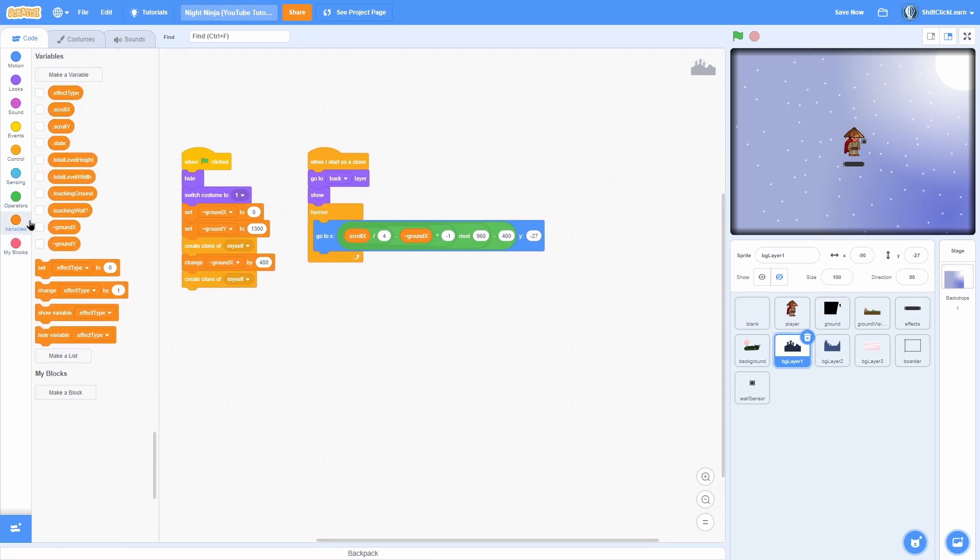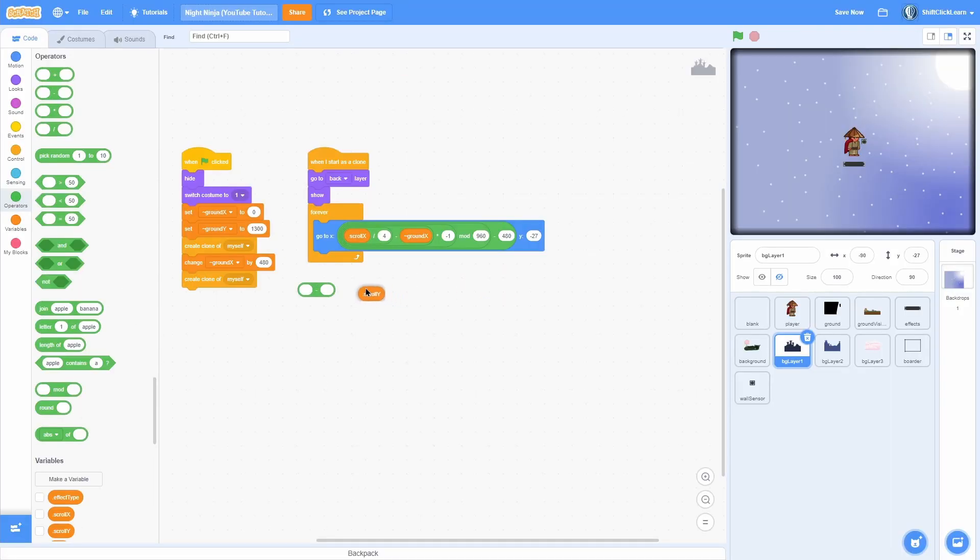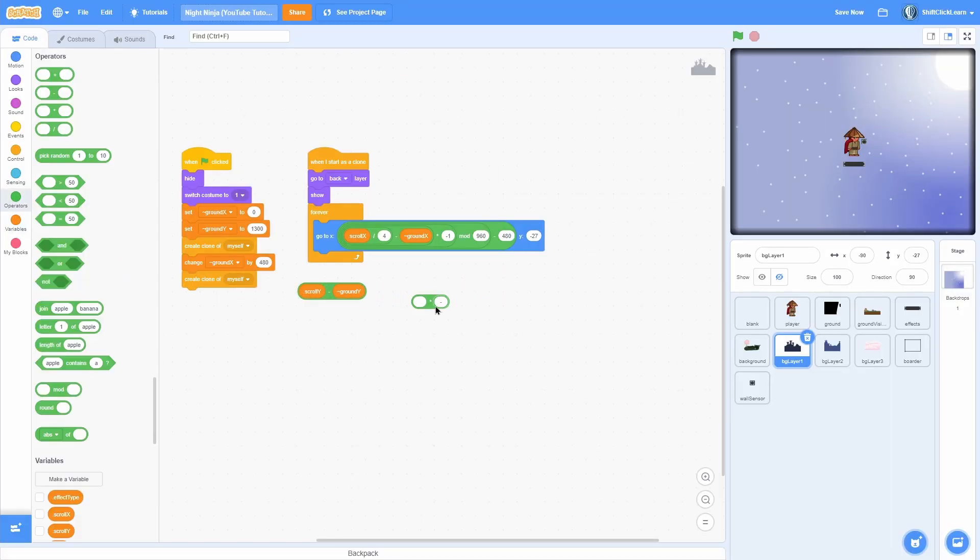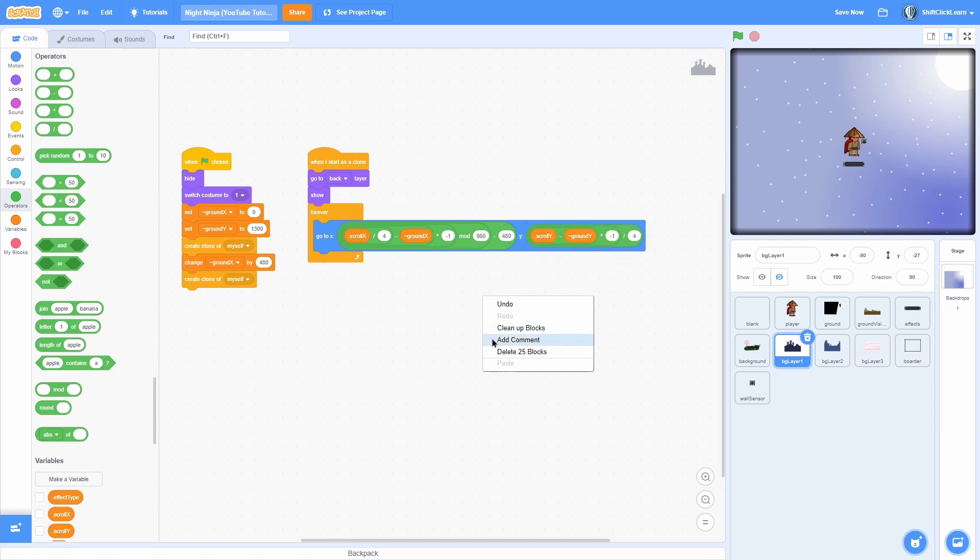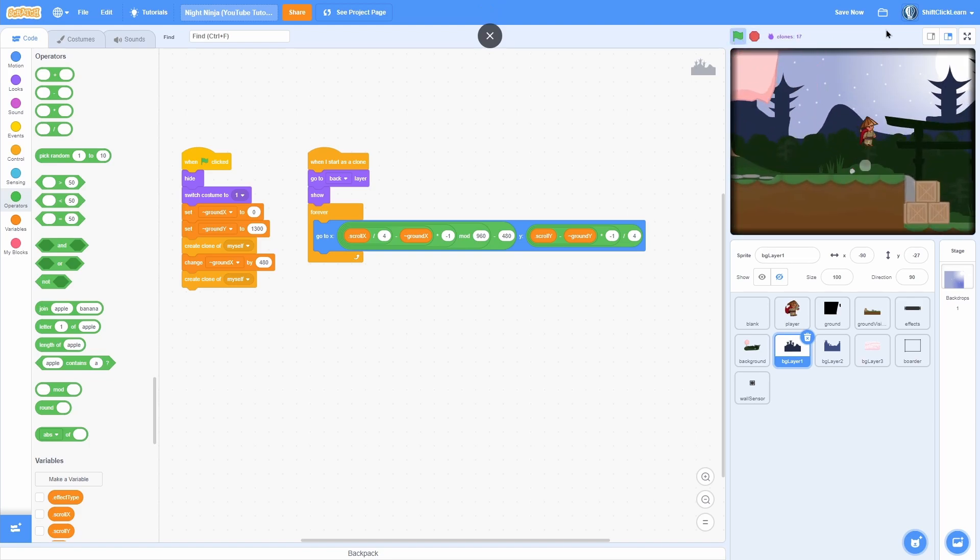Now for the y, we are going to do scroll y minus ground y times negative 1 divided by 4 and put that in the y like so. So now let's go ahead and test this out. Look at that.